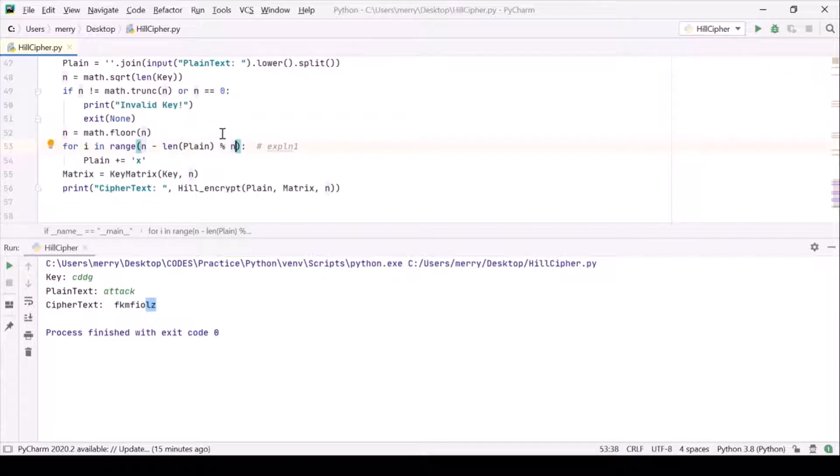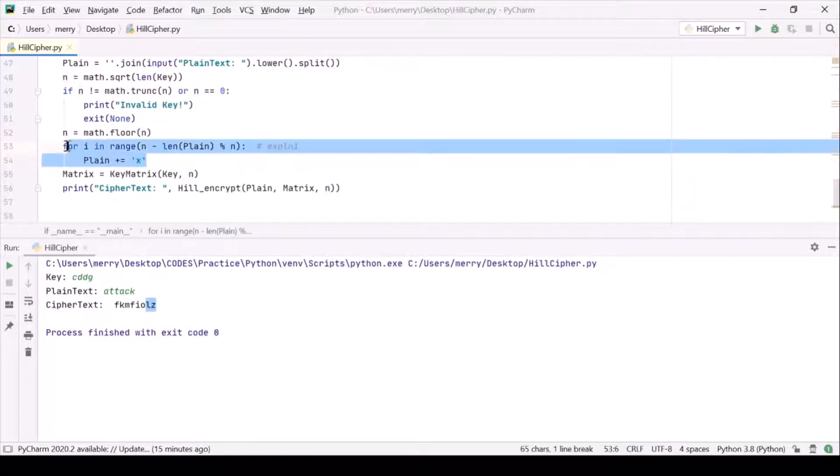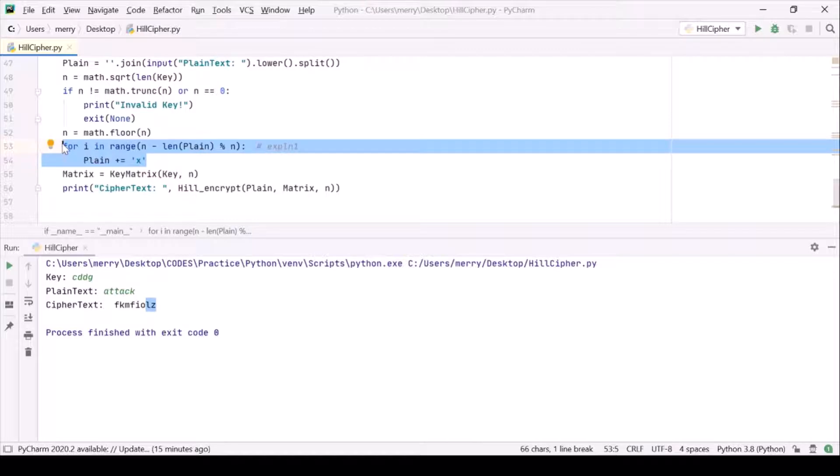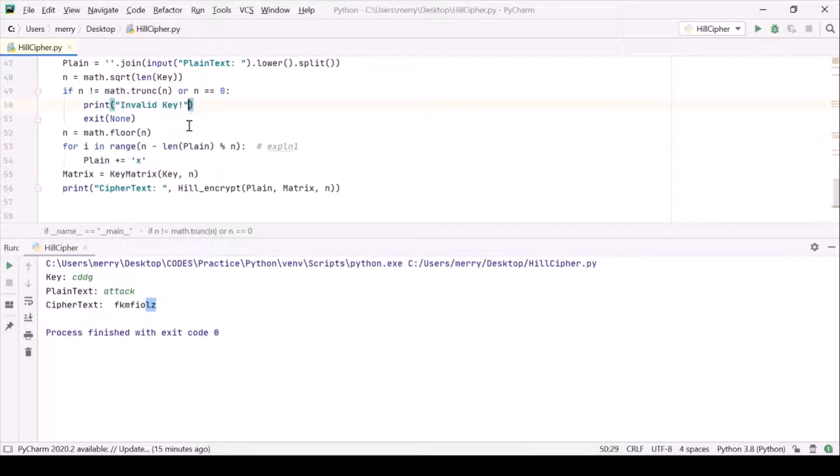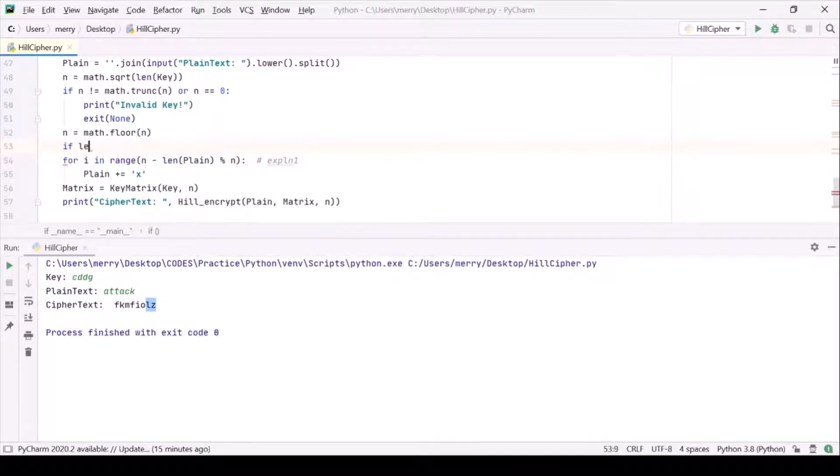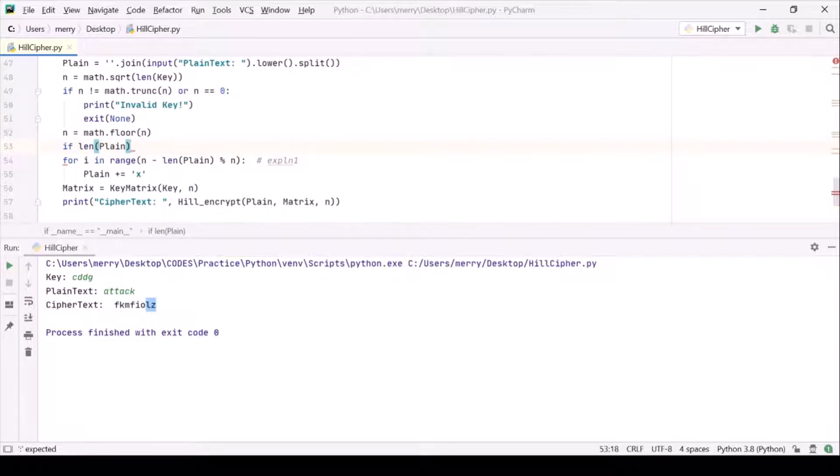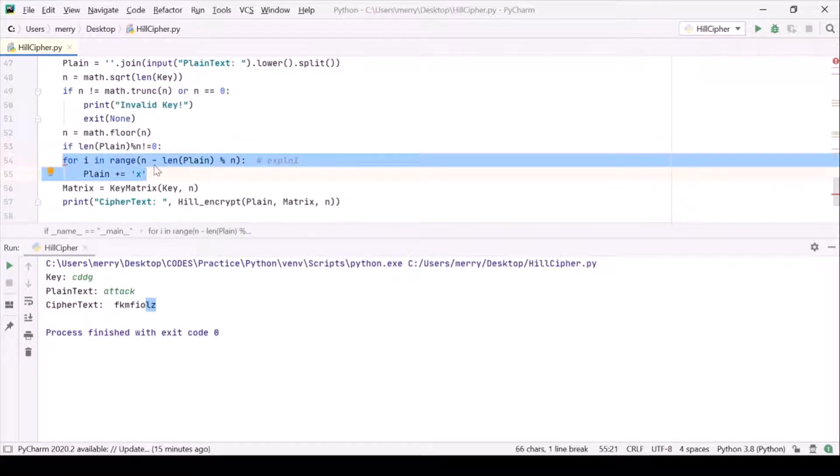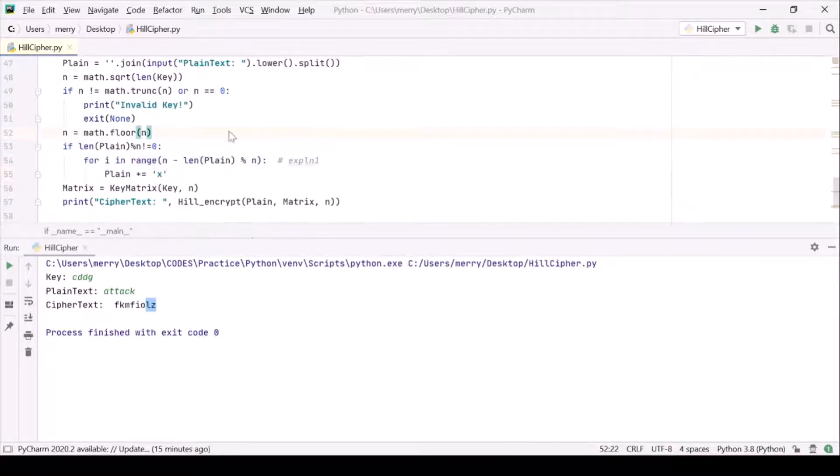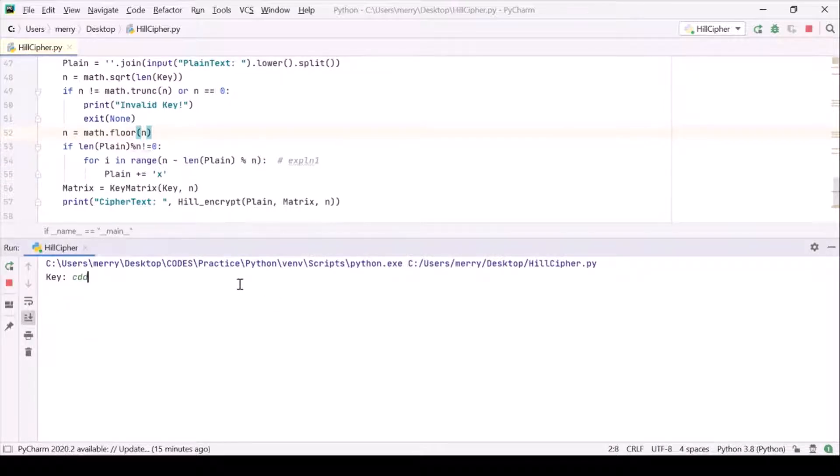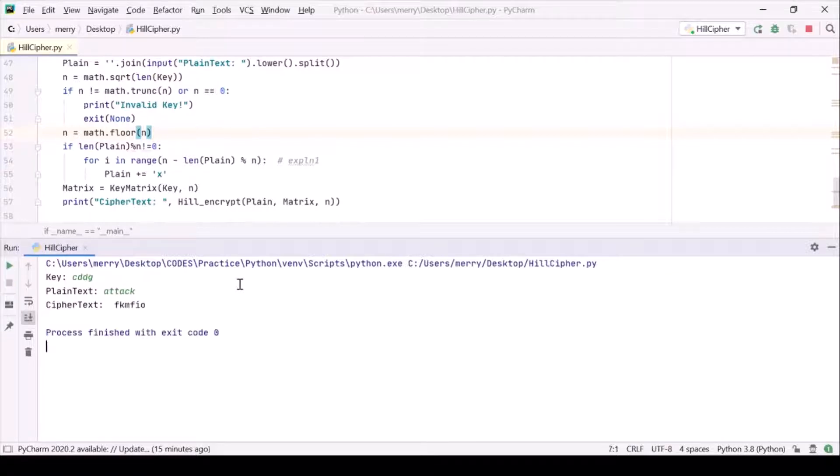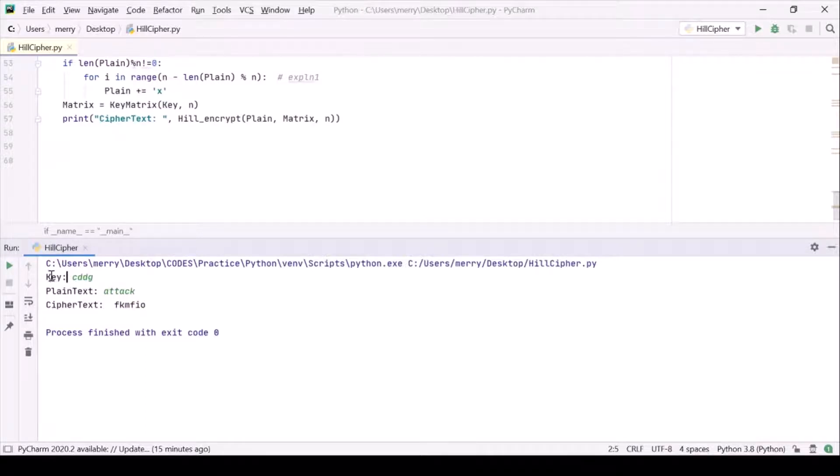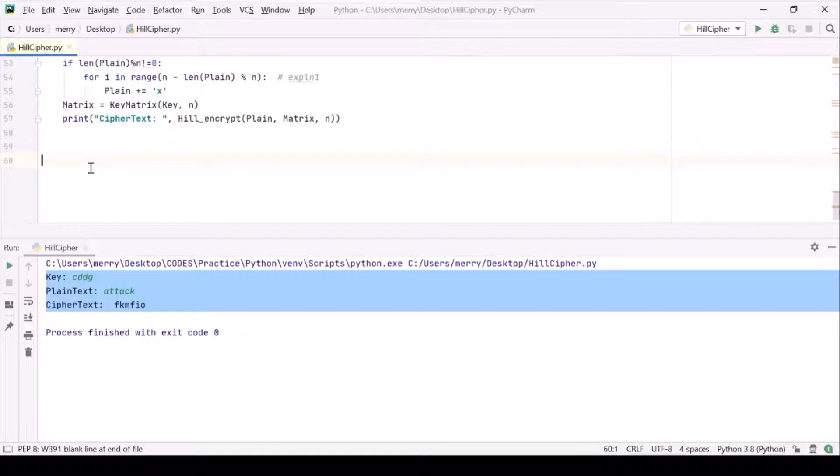We want this condition not to work when we are actually having a plain text which is a multiple of n. So for that, let me give a condition: if length plain n modulo n not equal to 0, only then this thing should execute. Now it's working, so let us copy paste these three things so that we will be able to validate it towards the end.